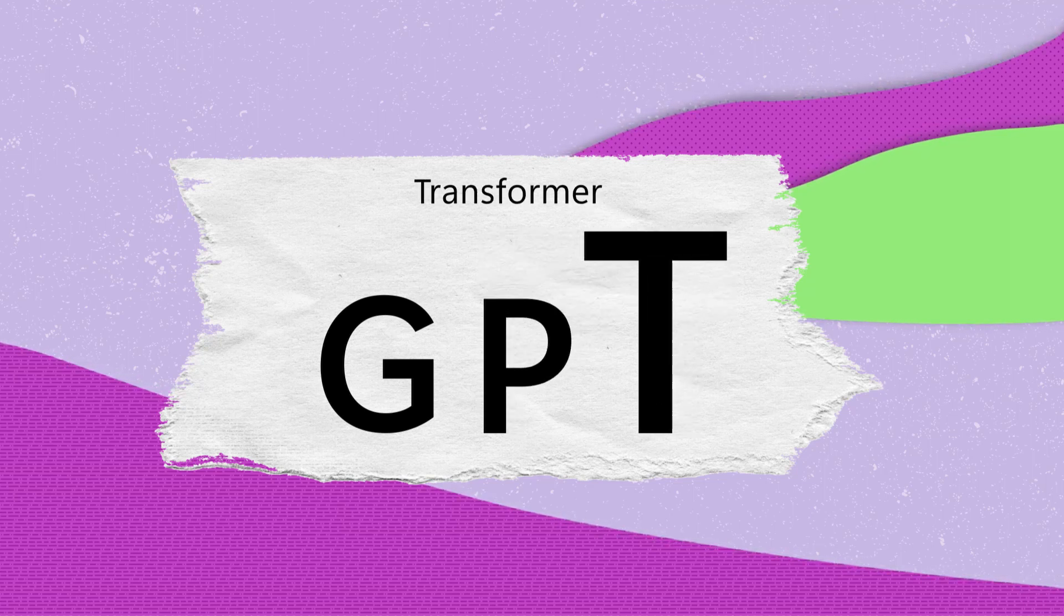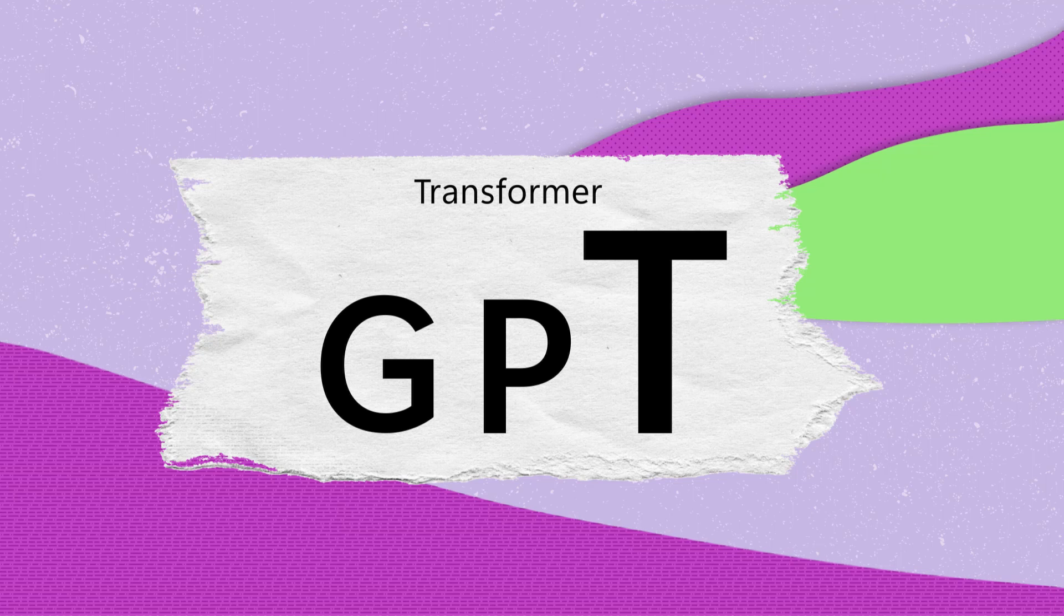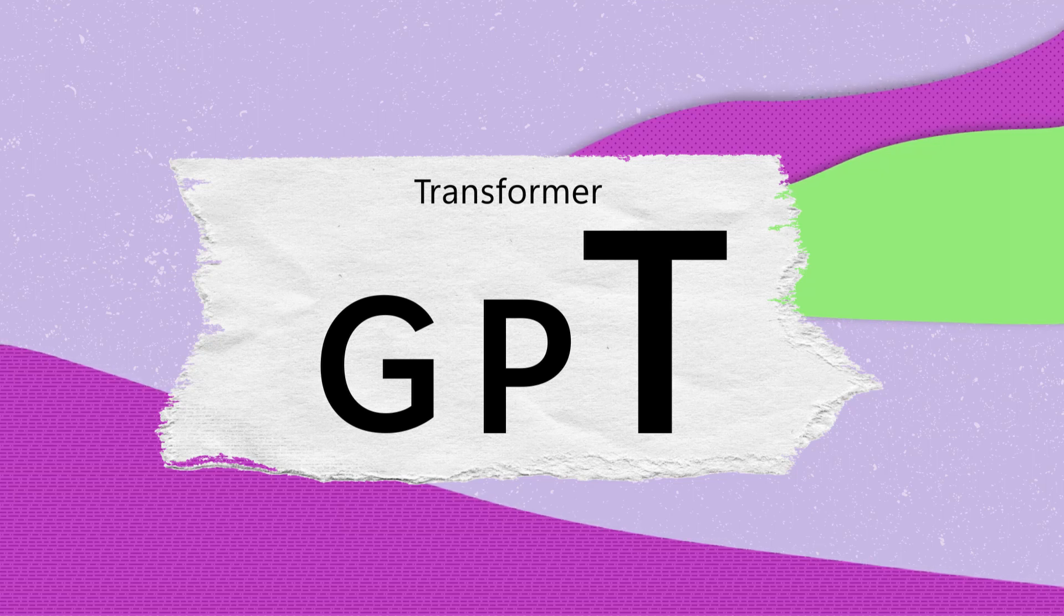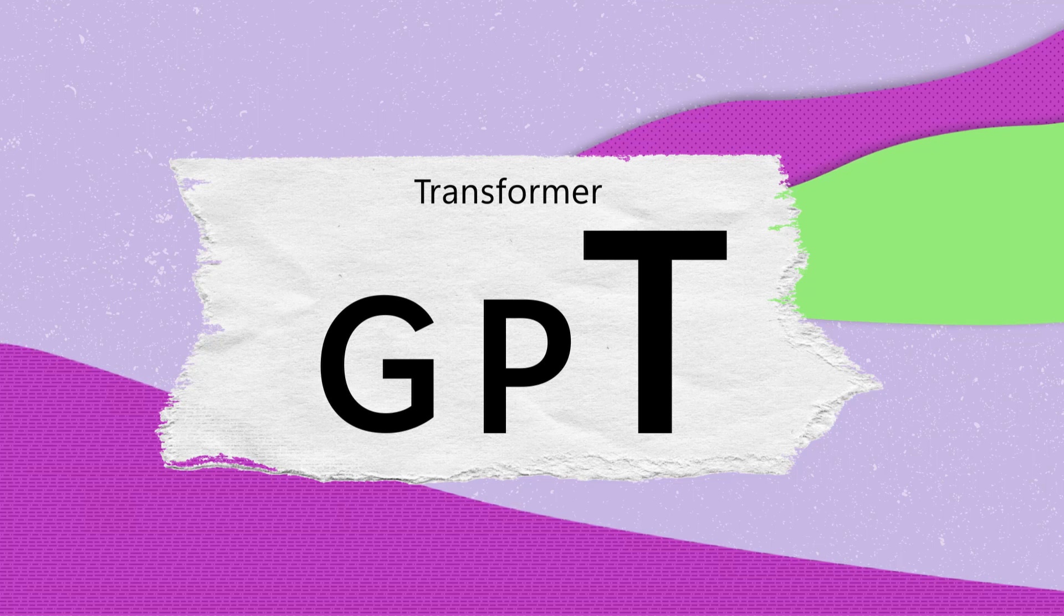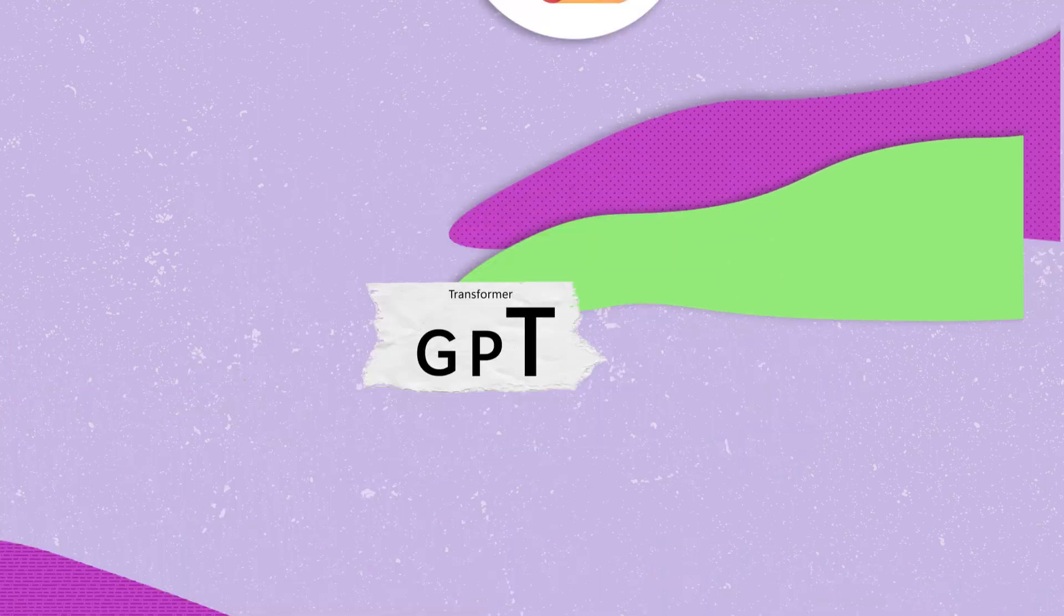The T stands for Transformer, an architecture that enables large-scale language models to handle extensive datasets and create levels of complexity and ability that we haven't seen before.